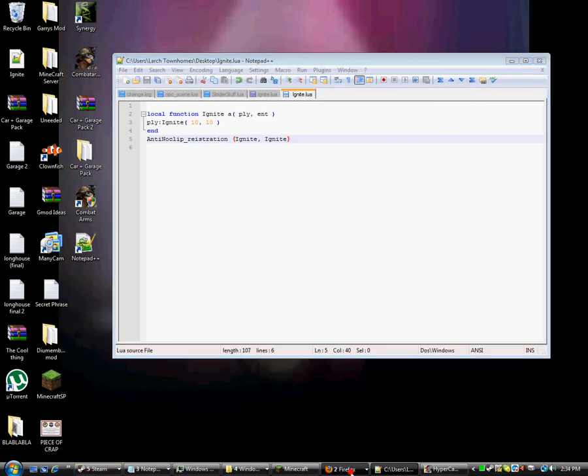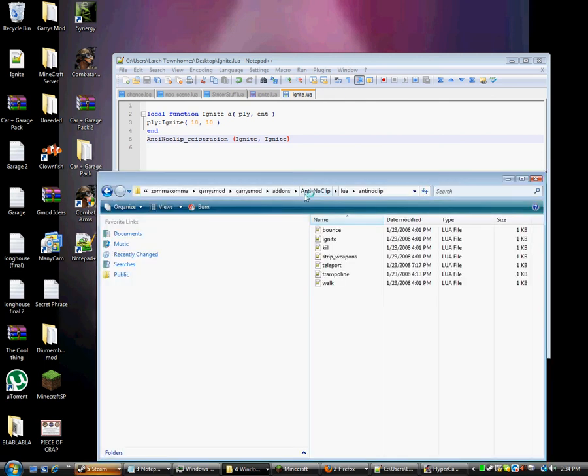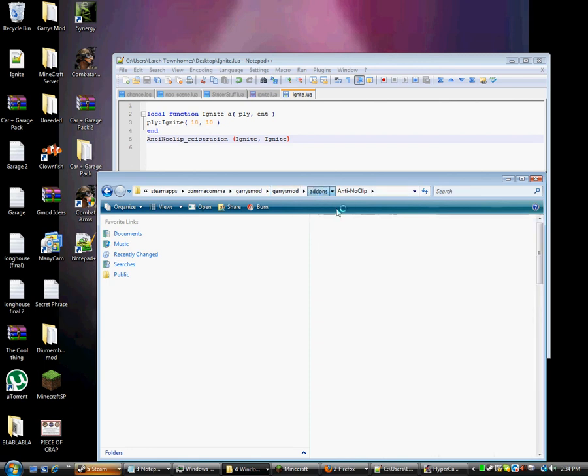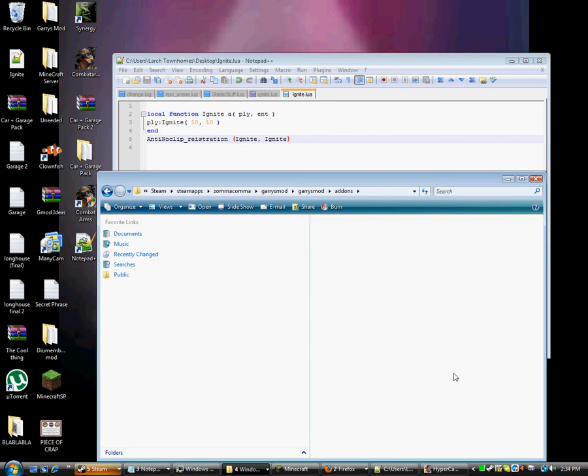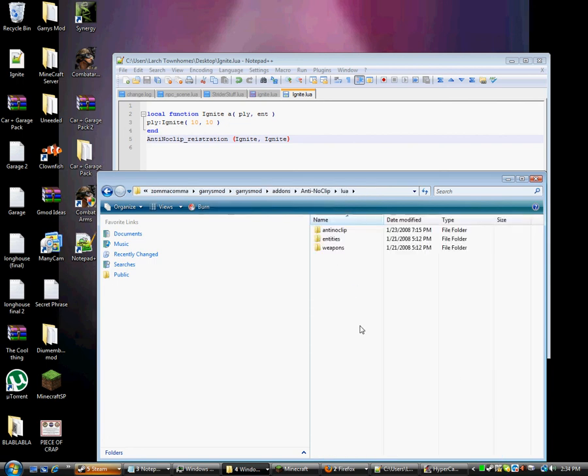Ignite.Lua. And then go into your Garry's Mod slash Garry's Mod. Go into add-ons, create a folder called AntiNoClip. Okay, go into your add-ons, create a folder called AntiNoClip. Put Lua there.